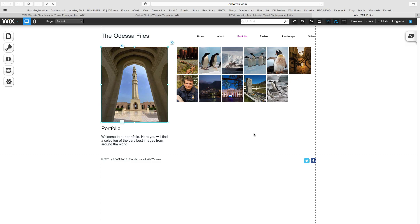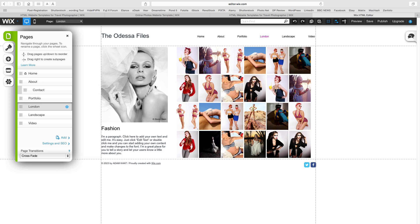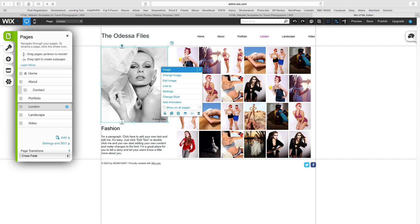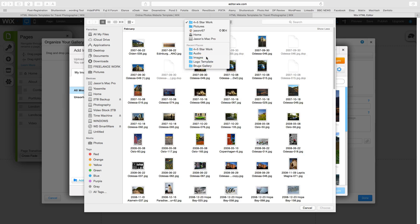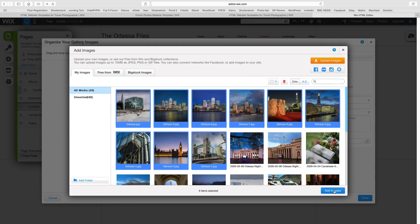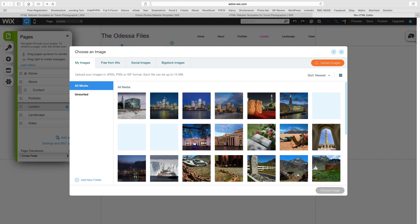I will now repeat this exercise to create a page for my photographs of London. We change the title and address of the Fashion page to London, delete the old images and upload our new shots. We can then select multiple shots to add to our new gallery, change the order, add titles and captions. Lastly, we change the gallery title and description.